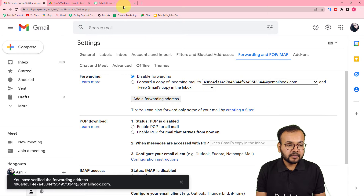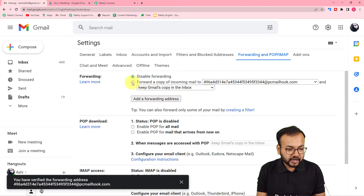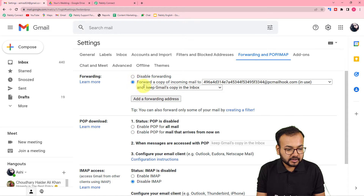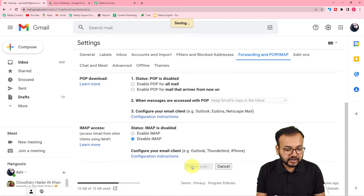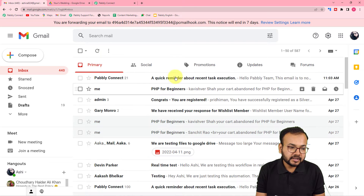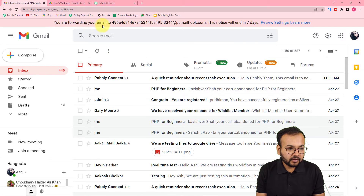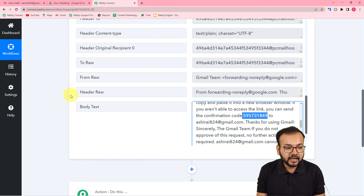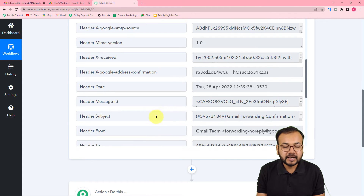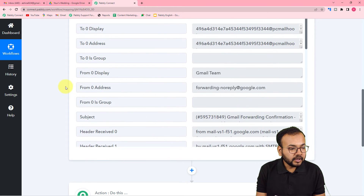Copy this confirmation code and paste it in the confirmation code field, then click Verify. You can see this email address got verified. Now select the 'Forward a copy of incoming mail to' radio button, then scroll down and click 'Save Changes'. You can see it now shows you are forwarding your emails to this address. This means whenever you receive a new email with an attachment, the data will be parsed and shown in the response.